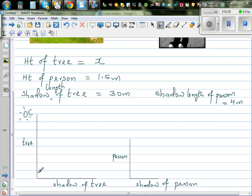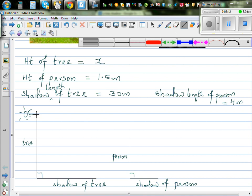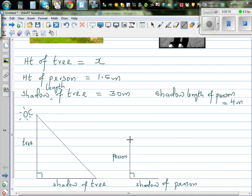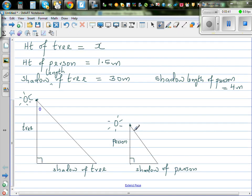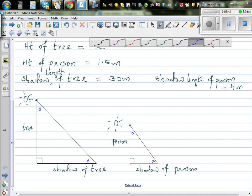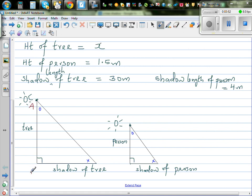These two are right angles. Now if I join these two points and join these two points, you get two similar right angle triangles. The sun is here and these two triangles are similar triangles, meaning this angle is equal to this angle, and this angle is equal to this angle. Let's name them: this is triangle ABC, and this is triangle DEF.